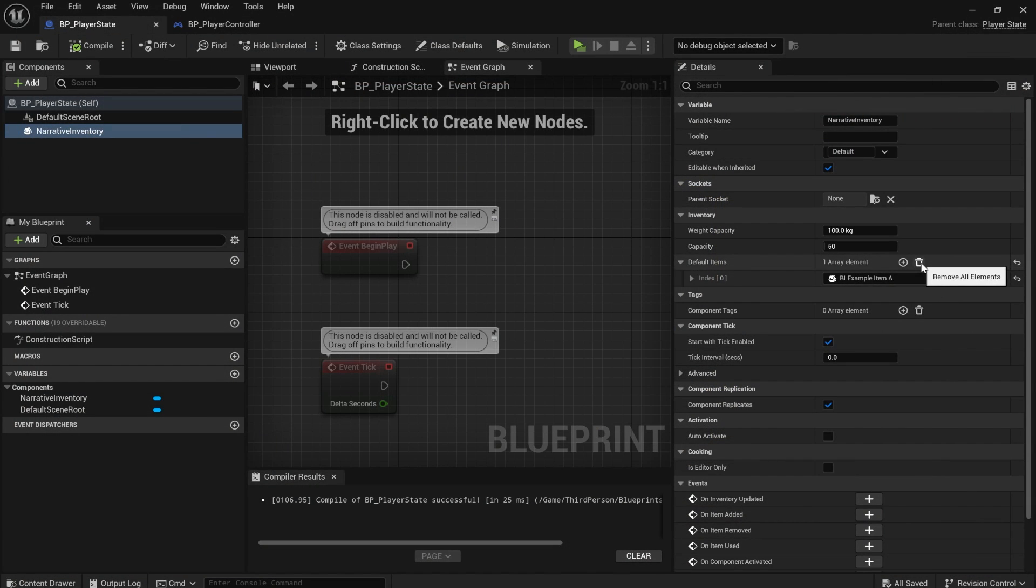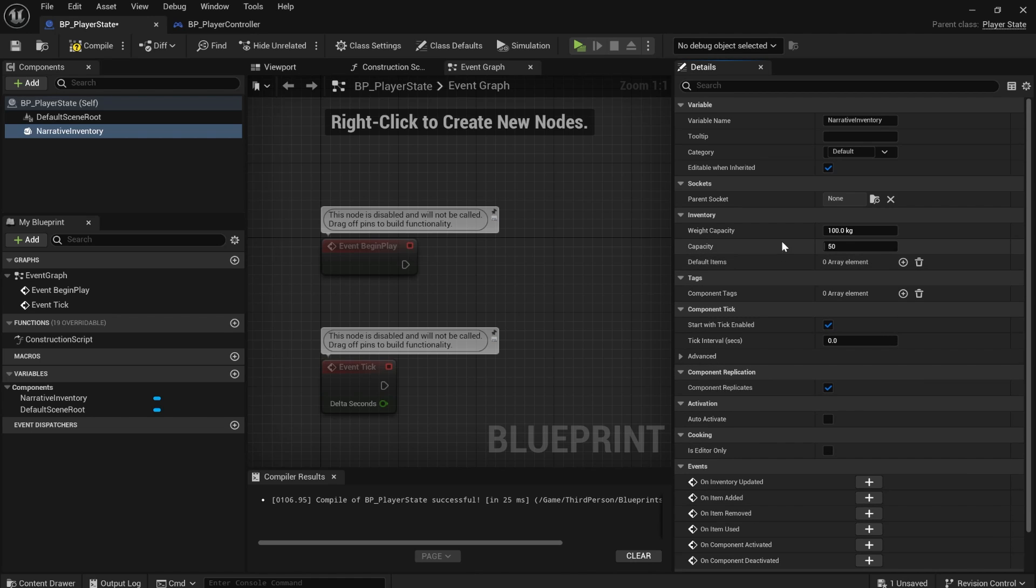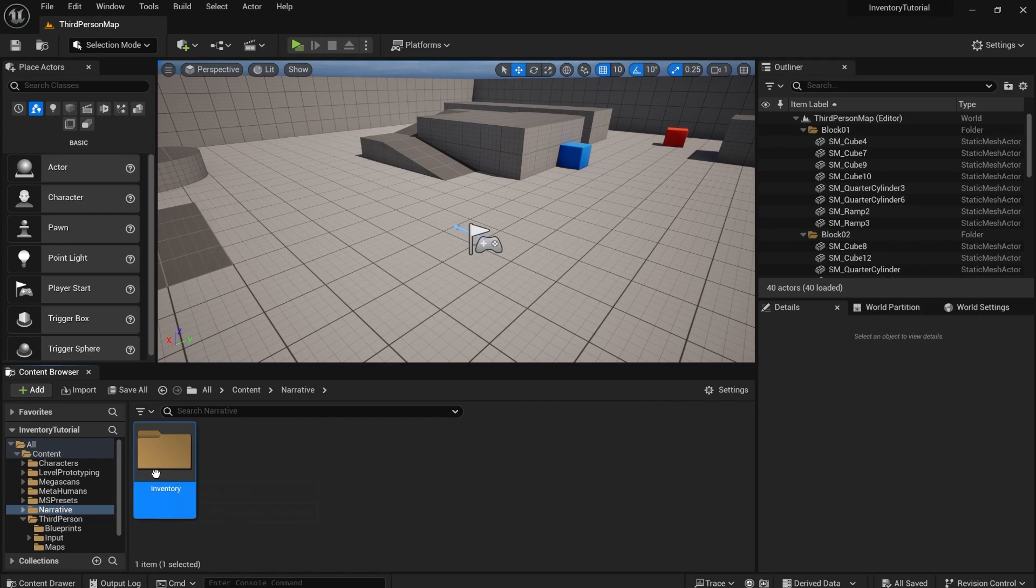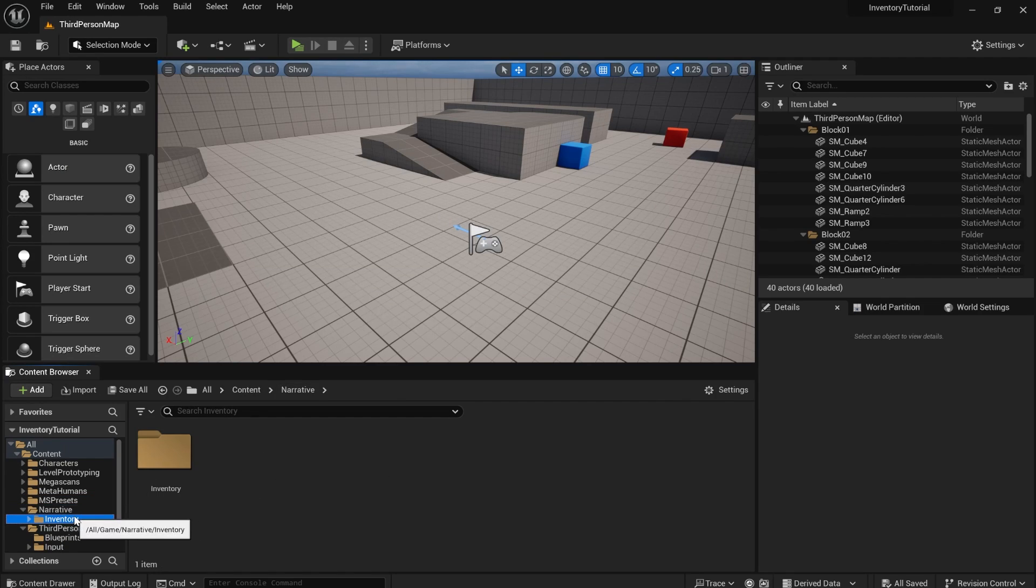But obviously, we don't want just example items. We're going to add some actual real items. And yeah, so we'll remove that from default items. So with narrative inventory, you can literally create any item you like. There's really no limit.